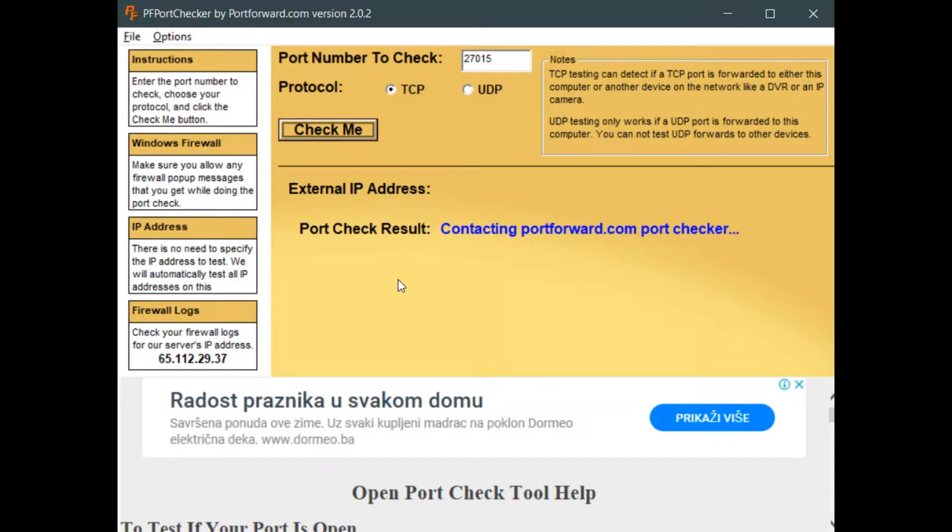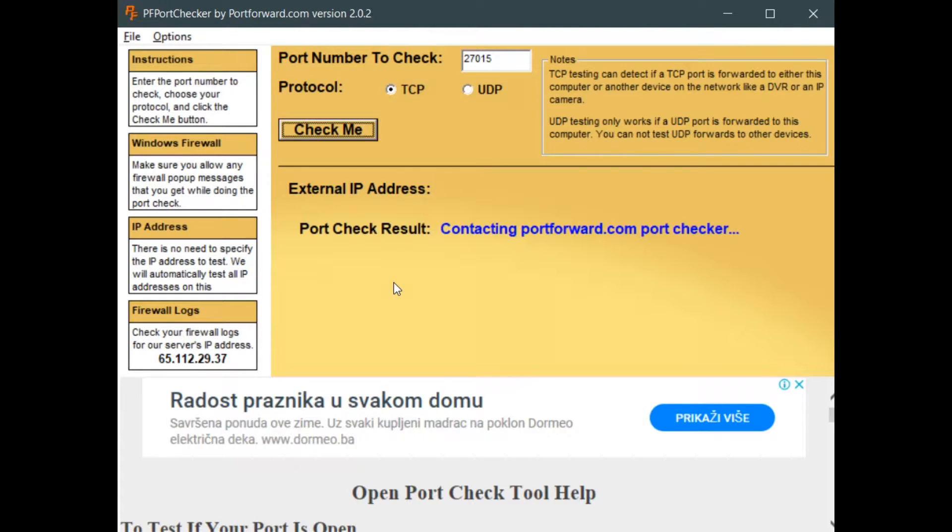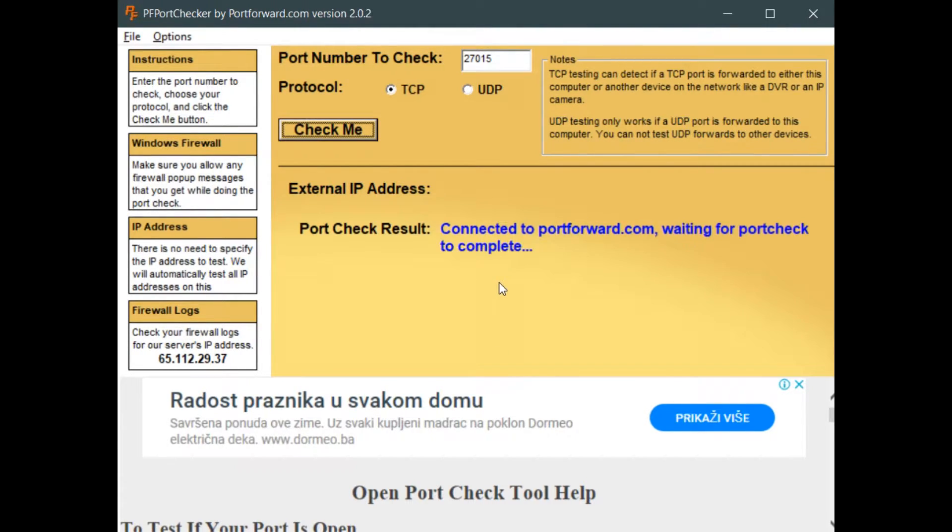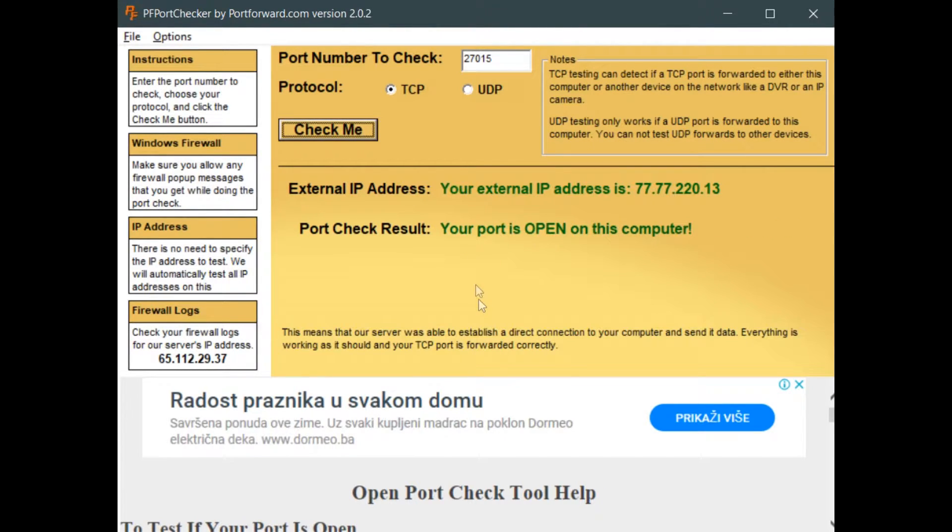If it says the port is open, you have successfully port forwarded. Congratulations! As an added plus, after you port forward, you will be able to use these ports to run basically any source engine game server you want.